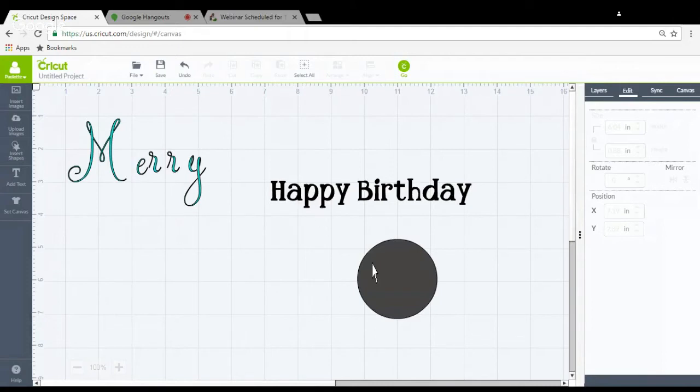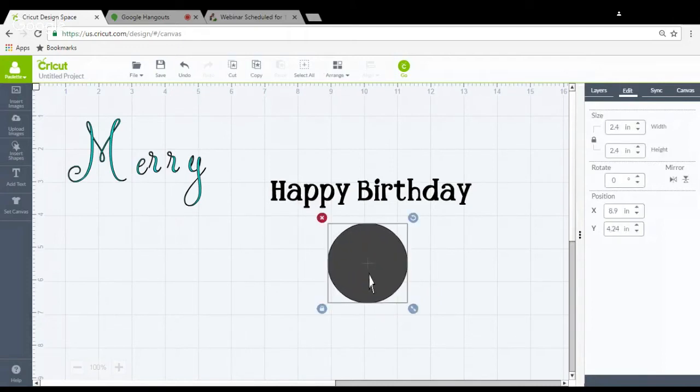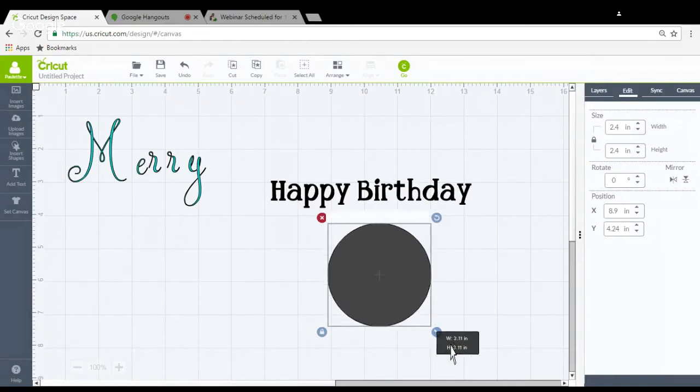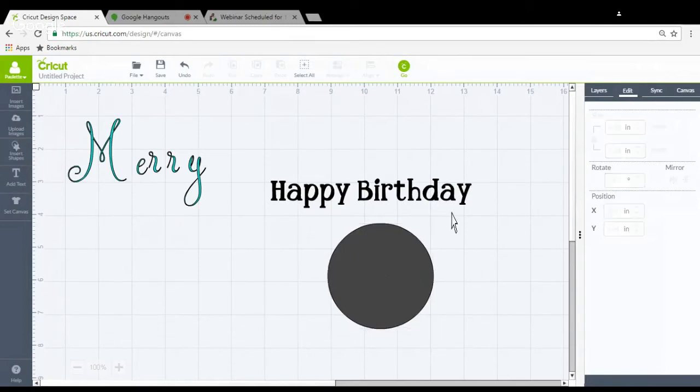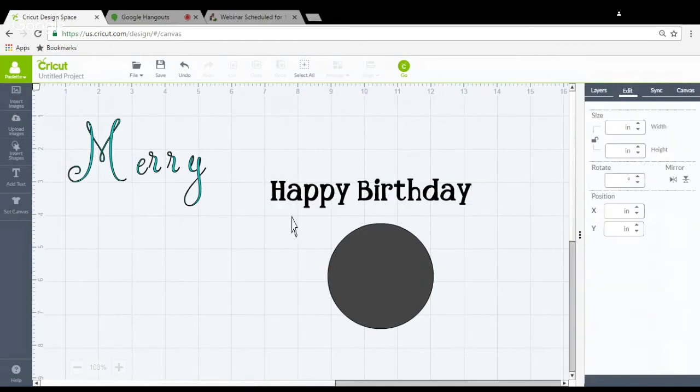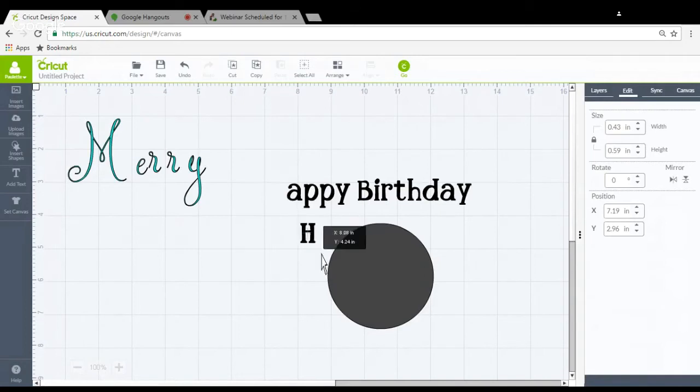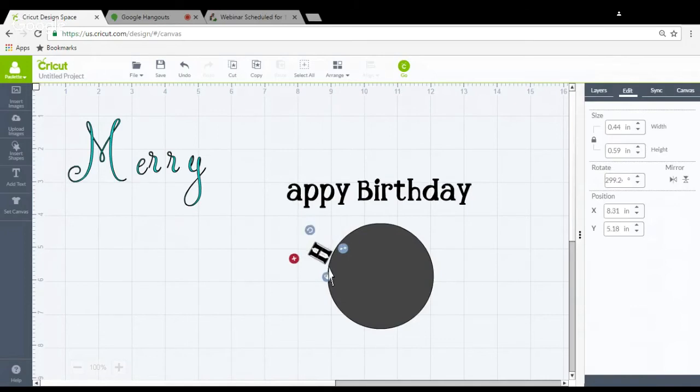Now if we want to have circular text in Design Space, most people will say put the circle on there, and I just did that free insert shapes. We're not going to keep it once we're done. Then I'm going to take my text that I've already typed out and isolate it or ungroup it. Either way it will make the letters individually, and then you're going to have to bring them down and move them around your circle.